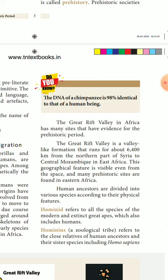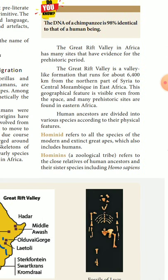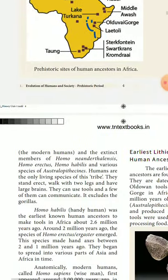Human ancestors are divided into various species according to their physical features. The term hominins refers to all species of modern and extinct great apes, including humans — and more specifically to the close relatives and sister species including Homo sapiens, Homo neanderthalensis, Homo erectus, Homo heidelbergensis, and various species of the Australopithecans.